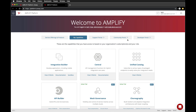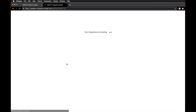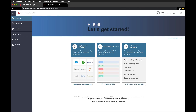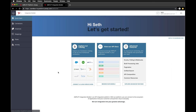To get started, let's head over to platform.axway.com and select Integration Builder. Some of the amazing power of Integration Builder comes from leveraging connectors and flows.